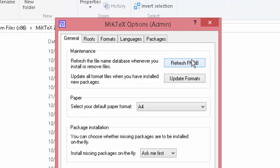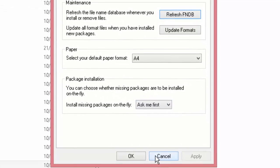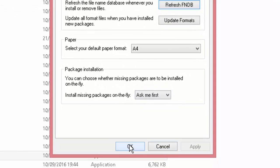And then all you have to do is click refresh and then click OK.